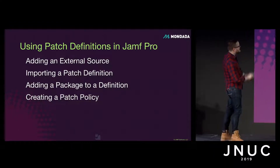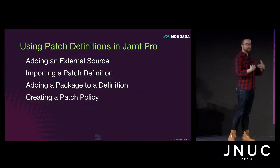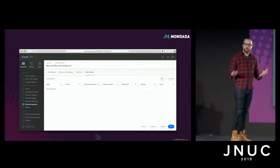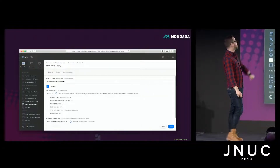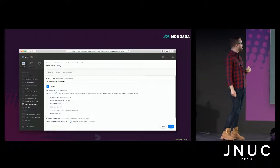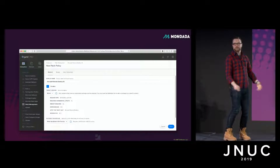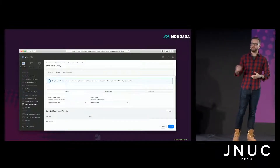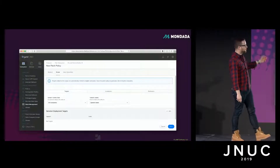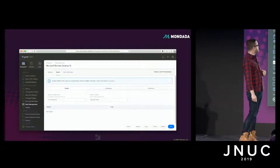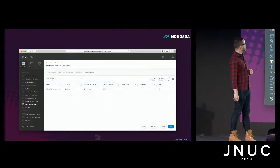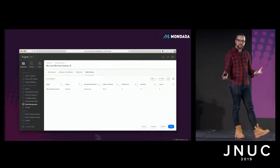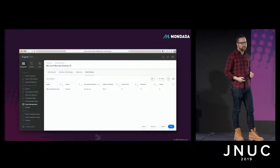Nearly there. Now we're ready to create the actual patch policy — we need to tell Jamf Pro what we want to do with the information we've entered. Jump back into the software title, then the patch policy section, and create a patch policy for 10.3.4. Add a new patch policy, select the target version, and choose whether to make it available in Self Service or install automatically. Change scope from specific computers to all computers, hit save and done. That's it — we've gone from woe to go.